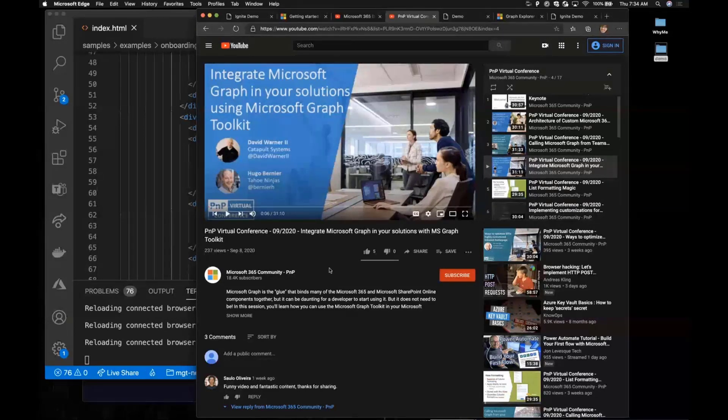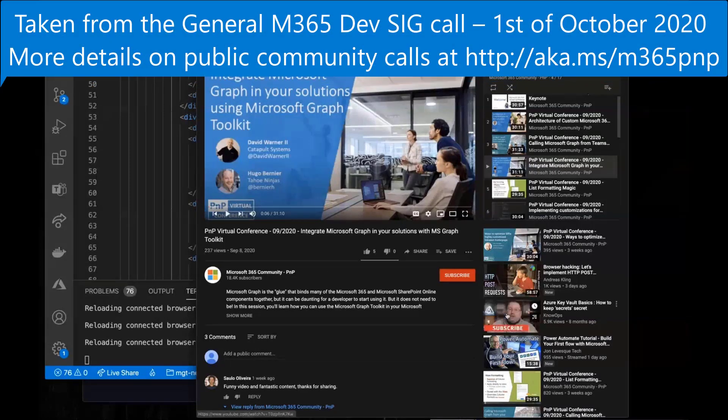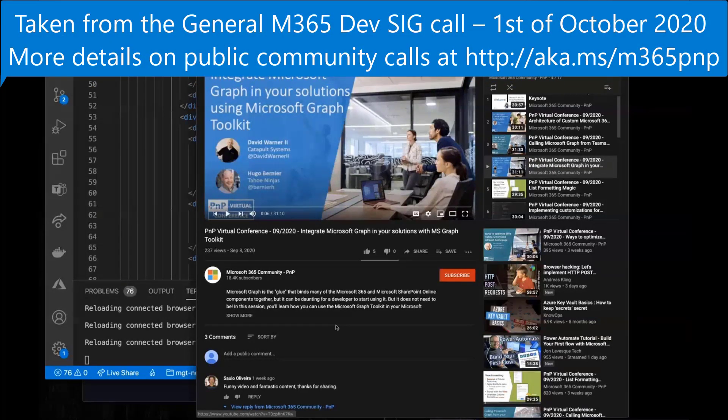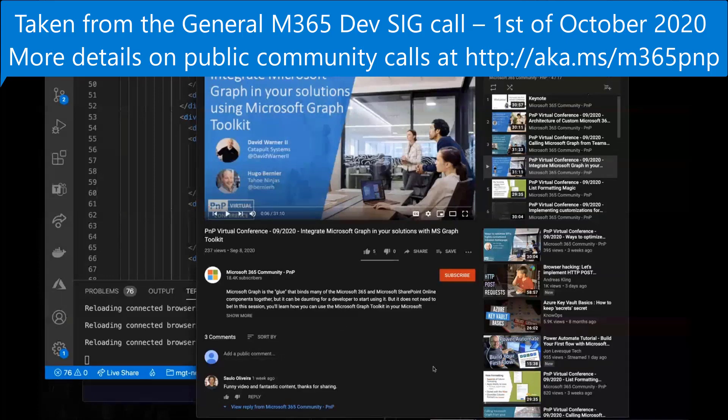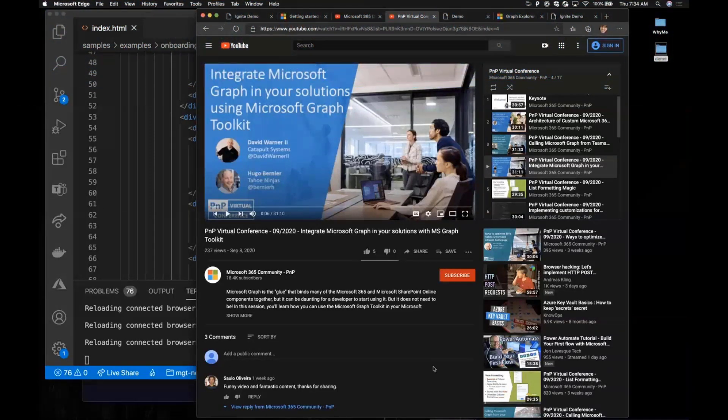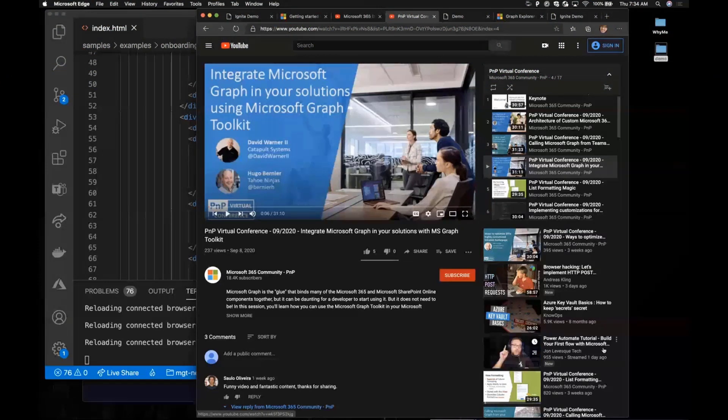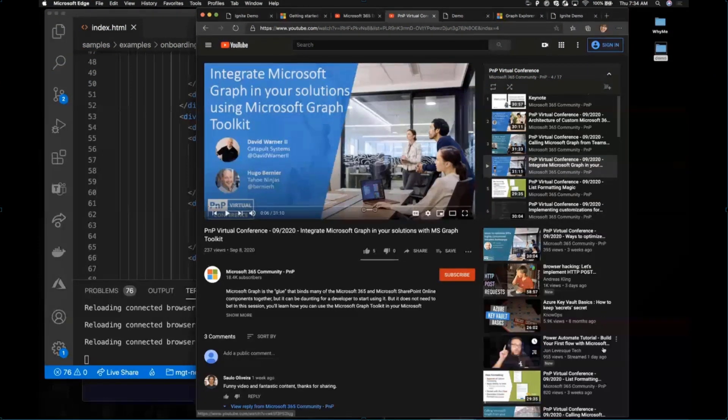Just to summarize Beth, really great stuff. It's awesome to see with simple tags, with the Graph Toolkit, you can actually build complex solutions. It's just mind blowing how much stuff is being abstracted with these controls. It's really, really cool. Awesome stuff. Thank you, Beth.